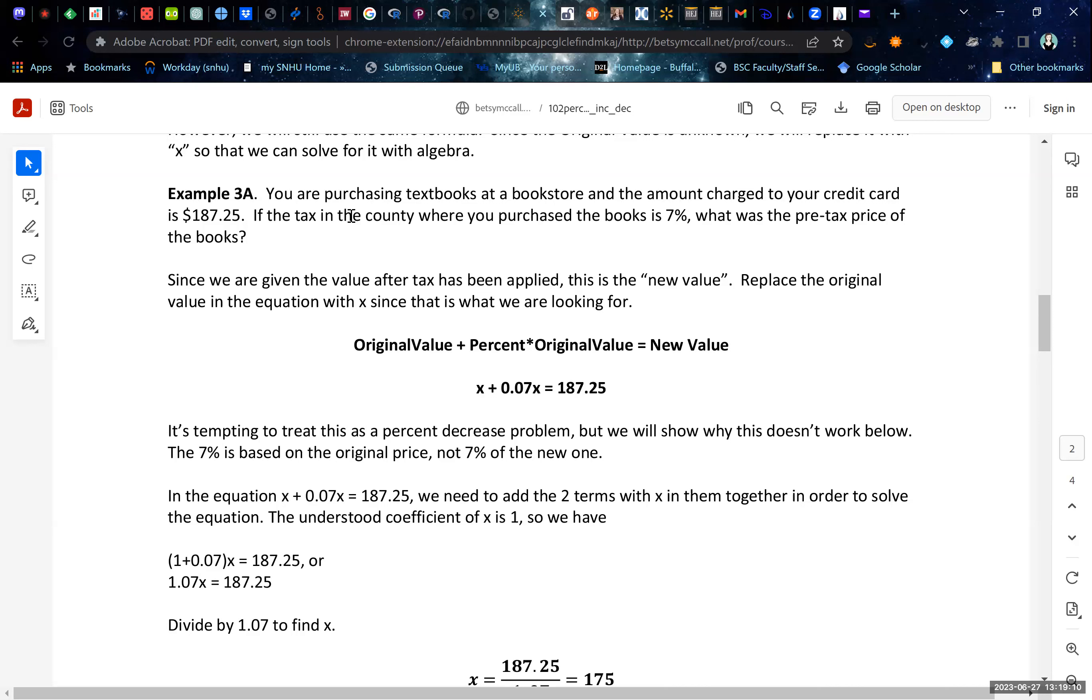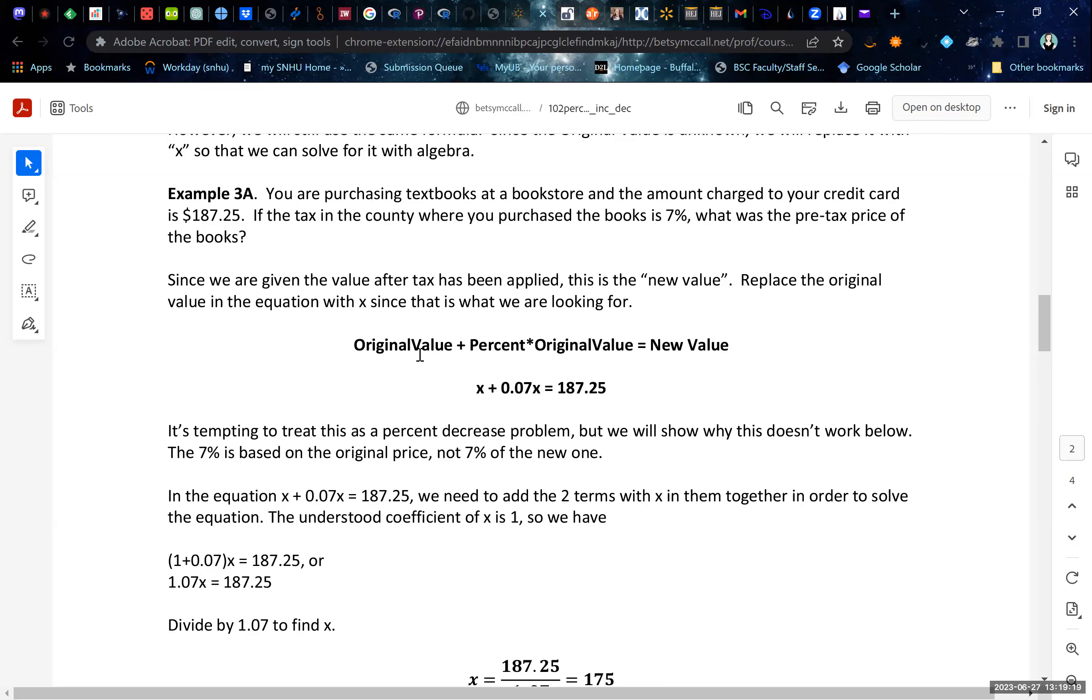In the county where the books were purchased, you had a tax of 7%. So our original value is actually unknown. That's what was the pre-tax price of the books? That's the part we don't know, so we'll call it X. The increase, the amount of tax we paid, is 7% as a decimal times X. And that's equal to the new value they gave us in the problem.